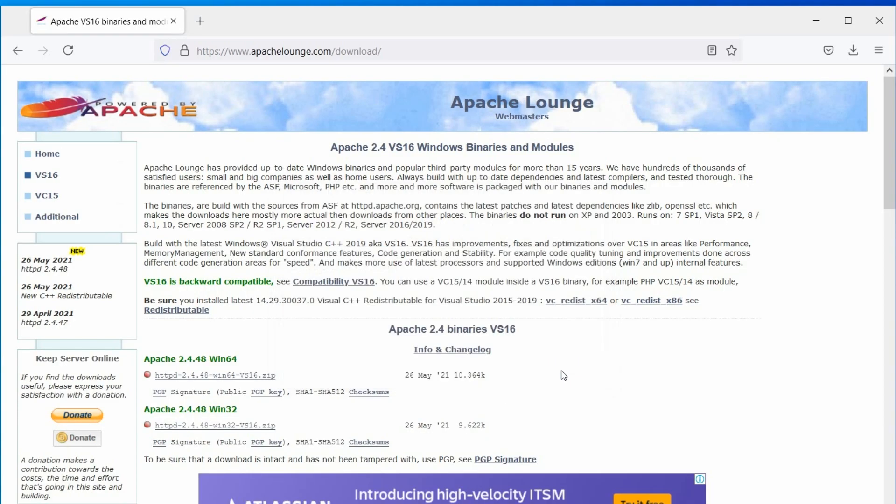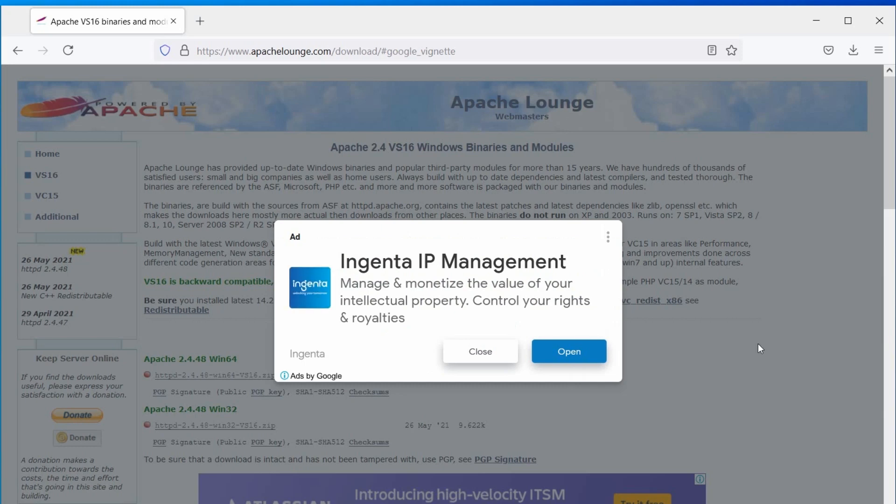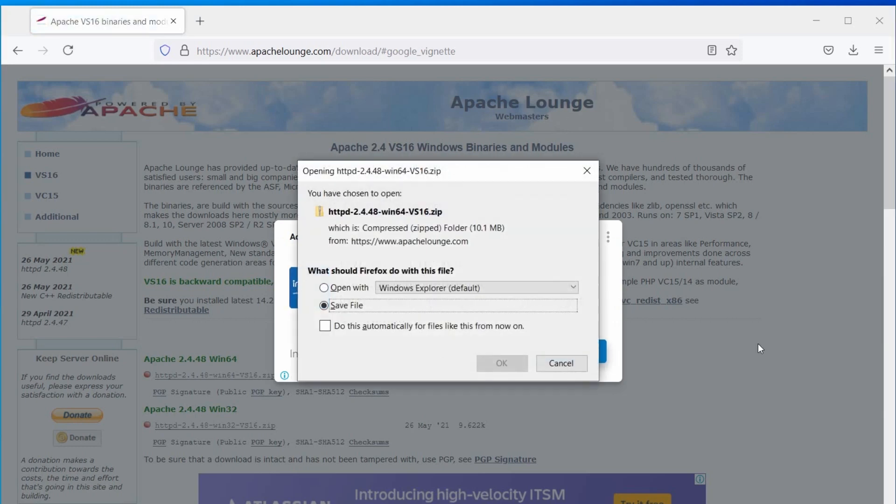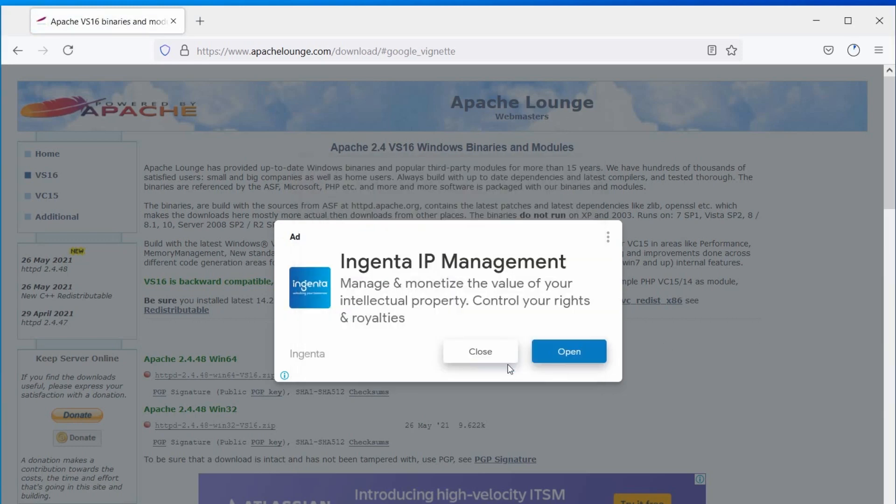Now, it's time to download Apache. As of now, the latest version is 2.4.48. Let's download. If there is any ads comes up like this, just click again, and the download will start.